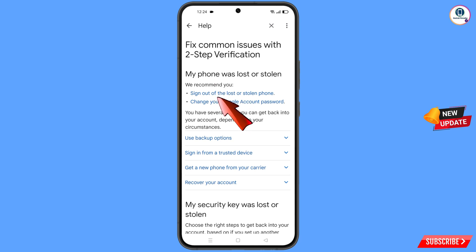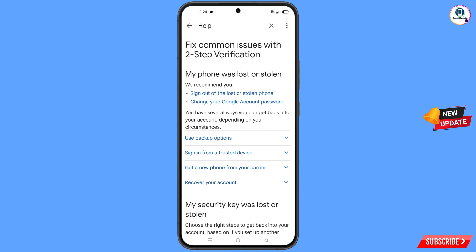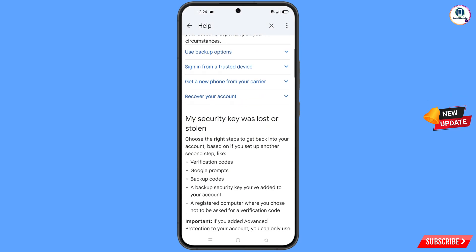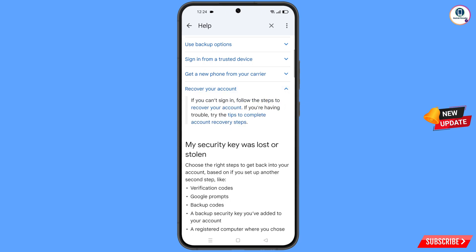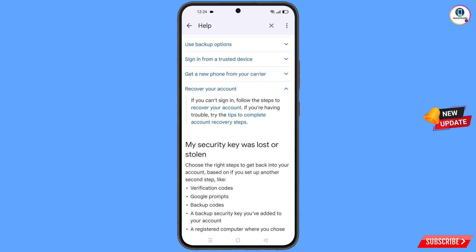You will land on the page 'My phone was lost or stolen', which shows two options: 'Sign out of the lost or stolen phone' and 'Change your Google account password'. Scroll down and you will find 'Recover your account' — tap on it. A dropdown menu will appear showing 'Tips to complete account recovery steps' — tap on it.